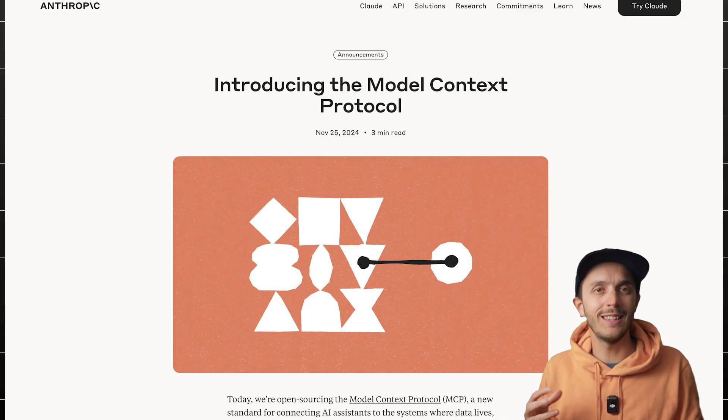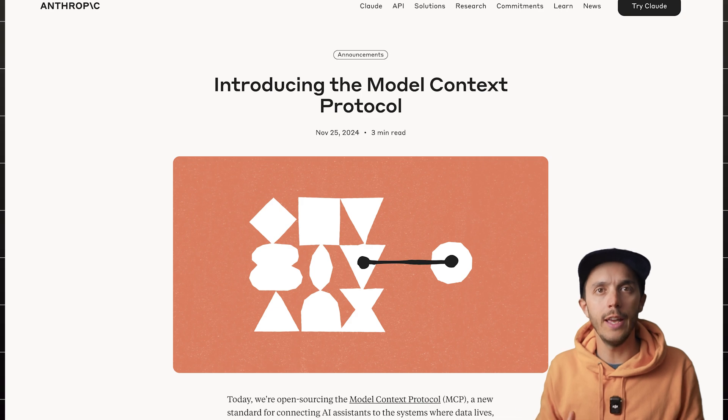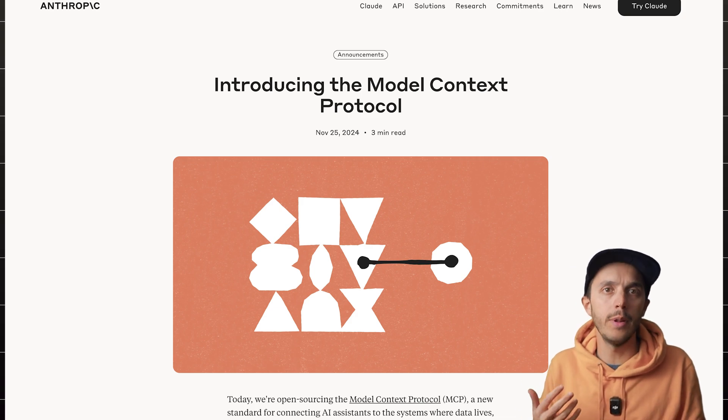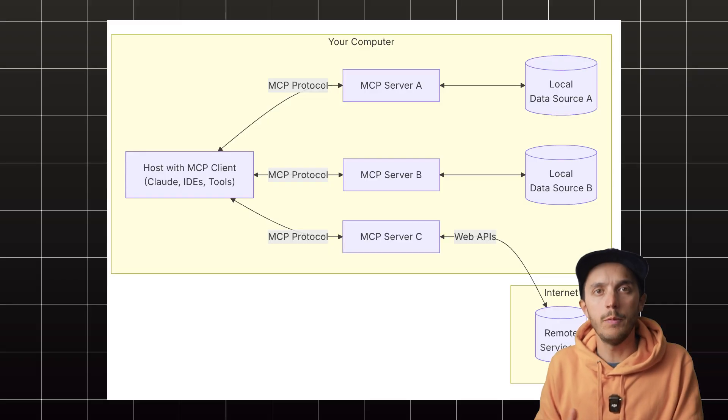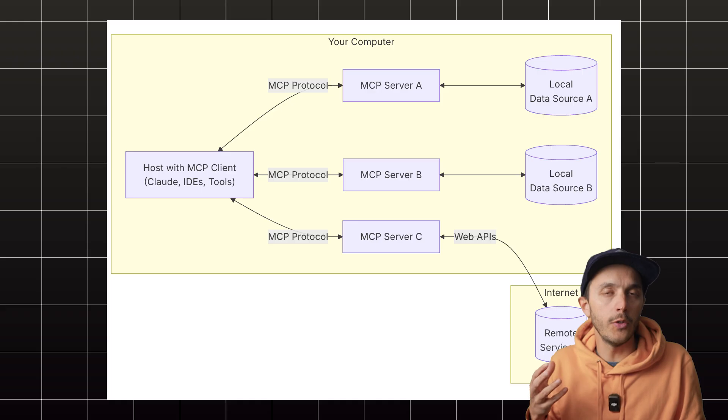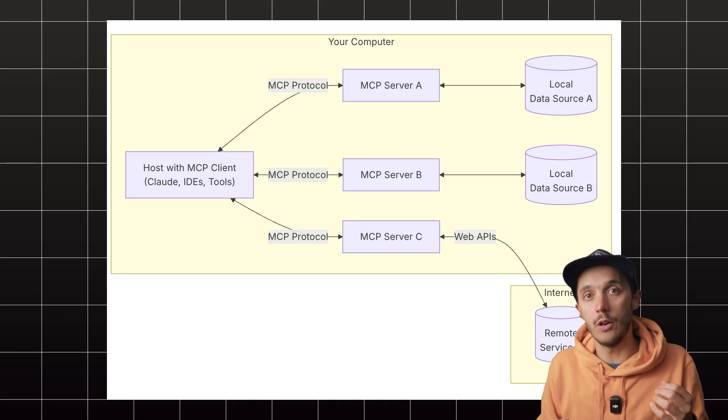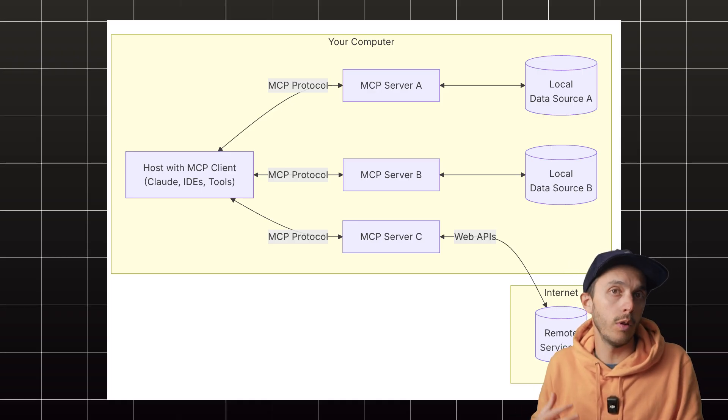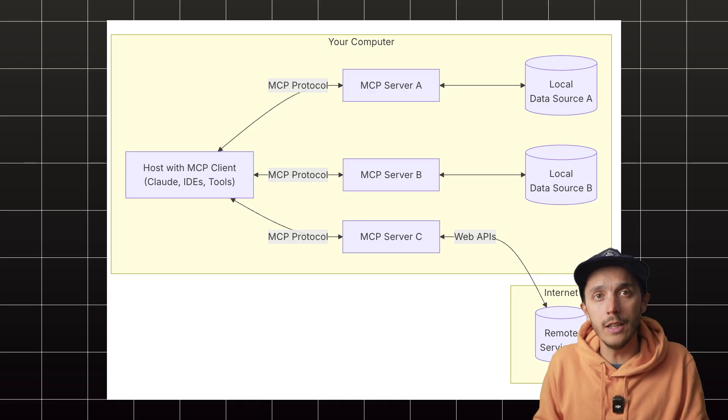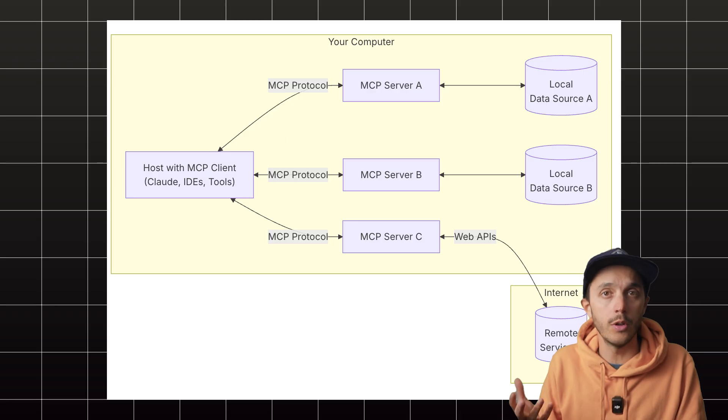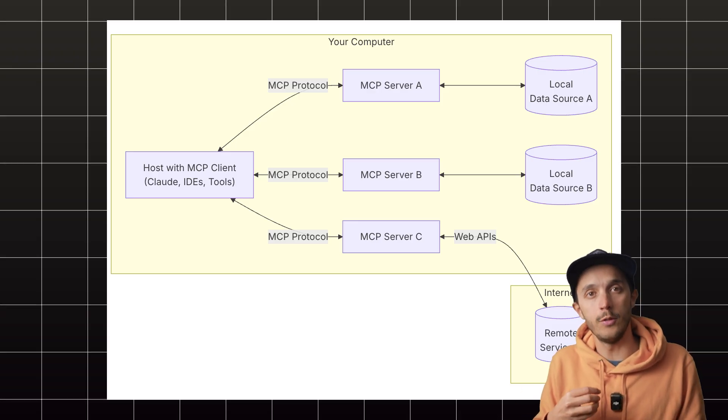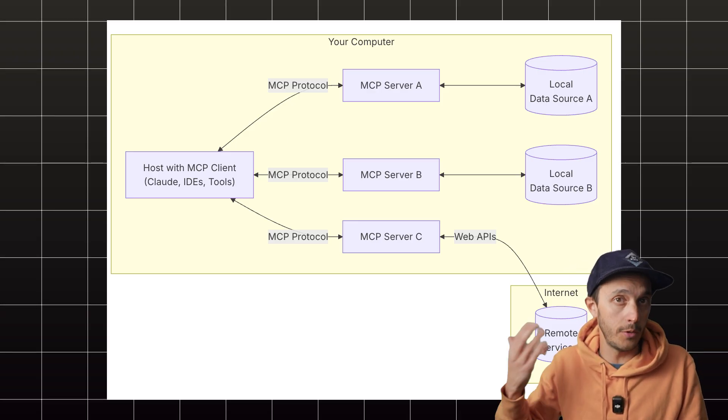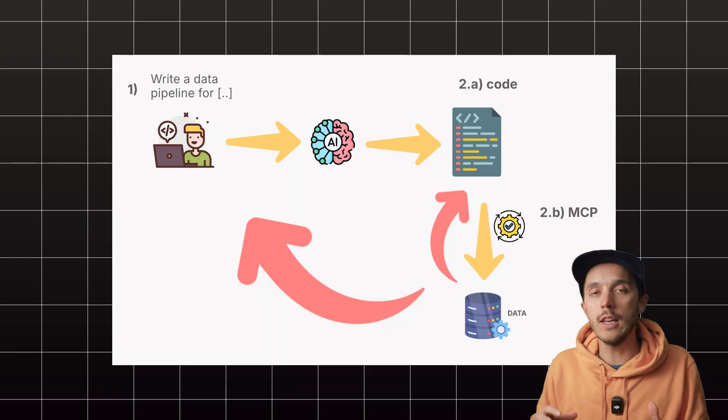So Anthropic kicked it off in 2024 and tools like Zed, Replit jumped on board quickly. It basically sets up a secure little connection between your AI tool, the host, maybe your IDE like VS Code or Cursor, and the thing it needs to talk to, the server like a database connection in our case.